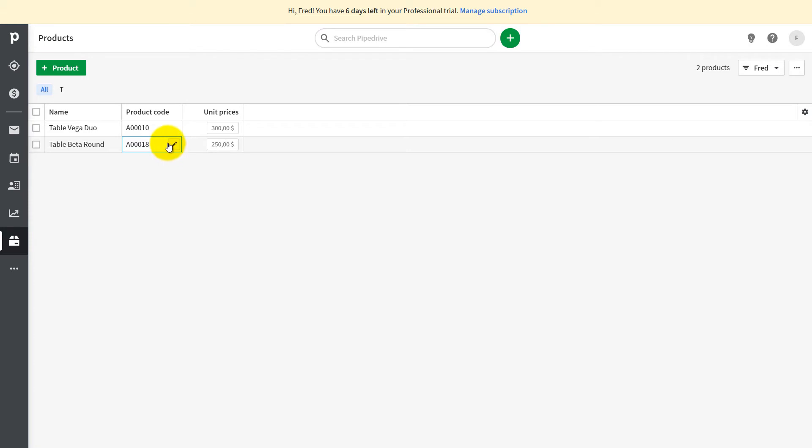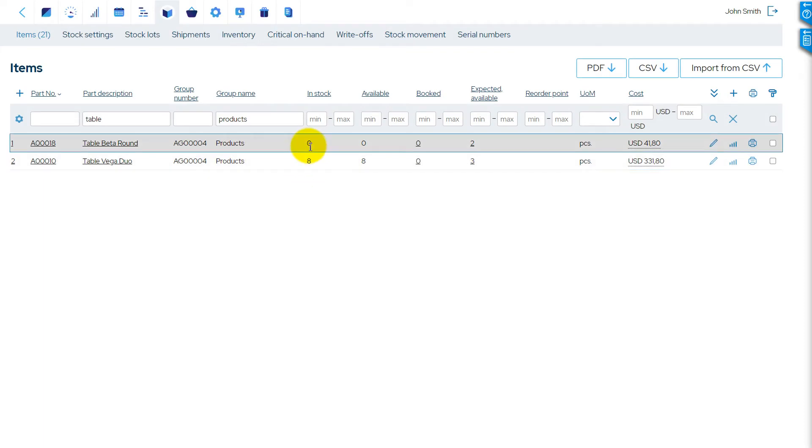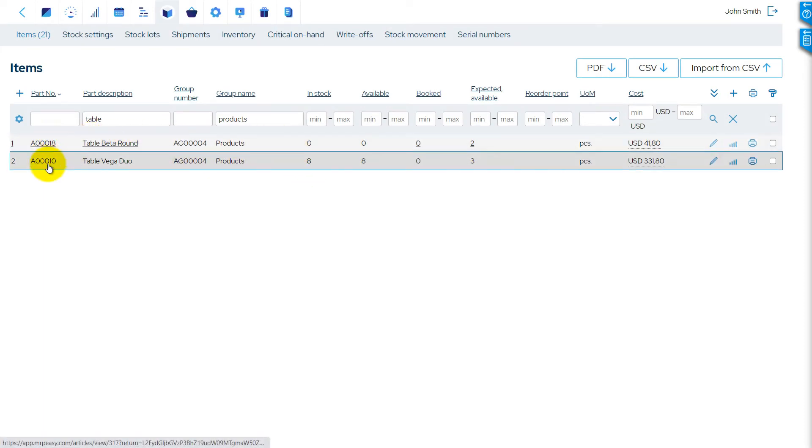Your company produces tables and sells them through Pipedrive. Right now you have in your stock only Vega Duo model available. Note that the product code of products in Pipedrive needs to match the part number of stock items in MRPeasy.